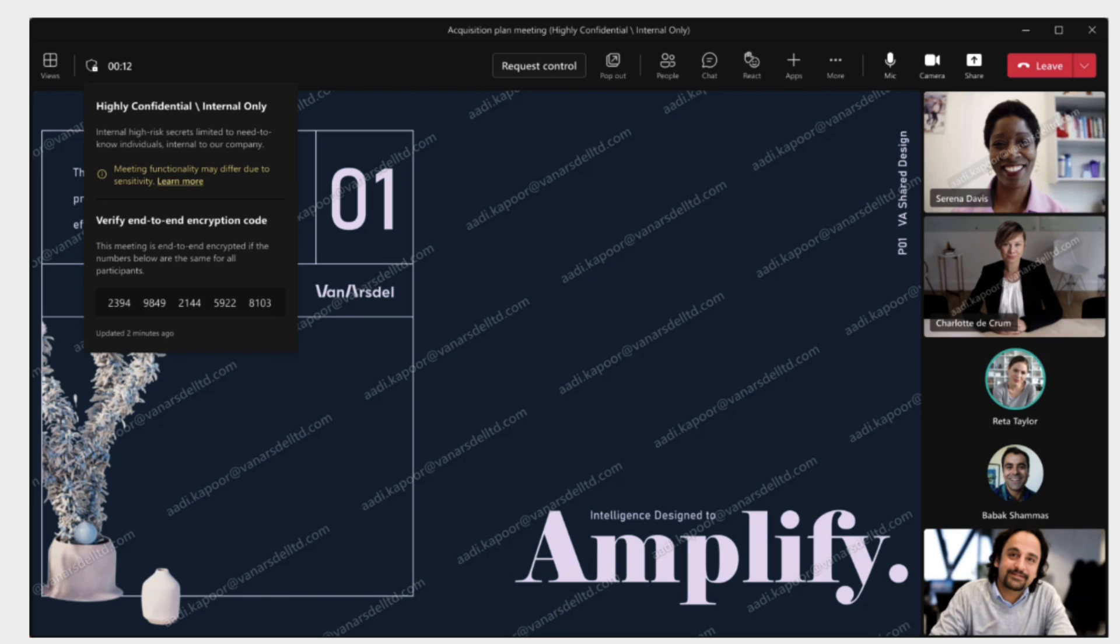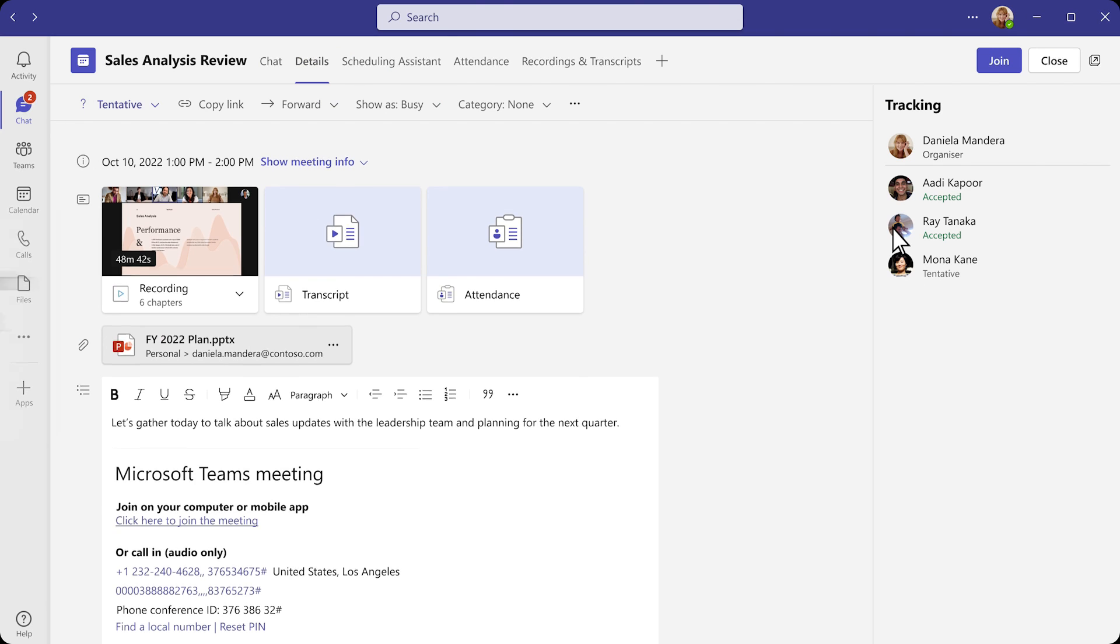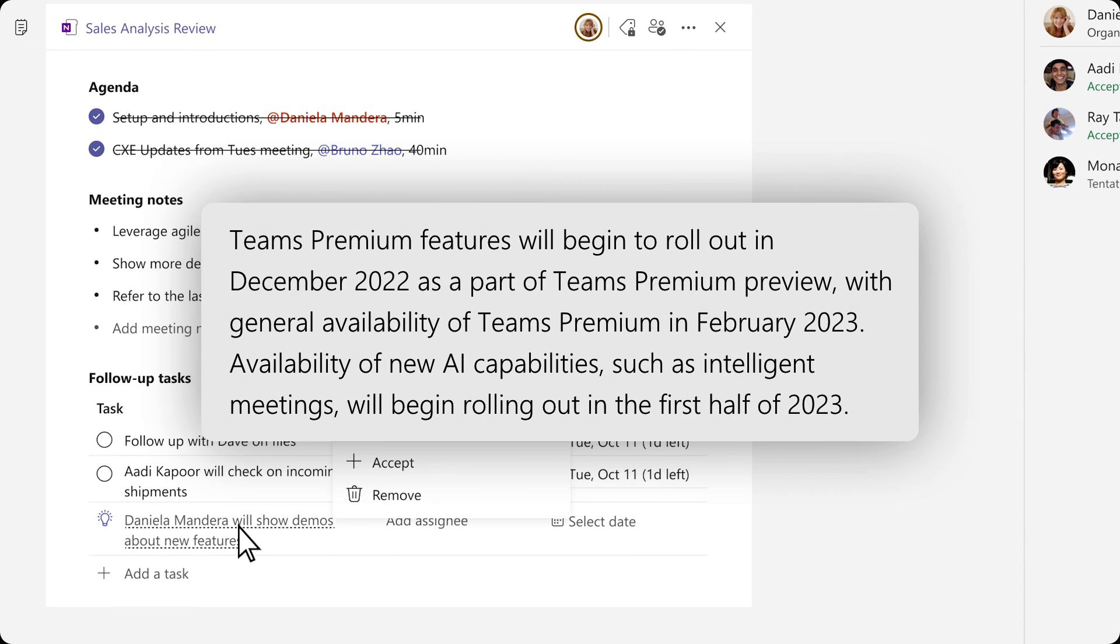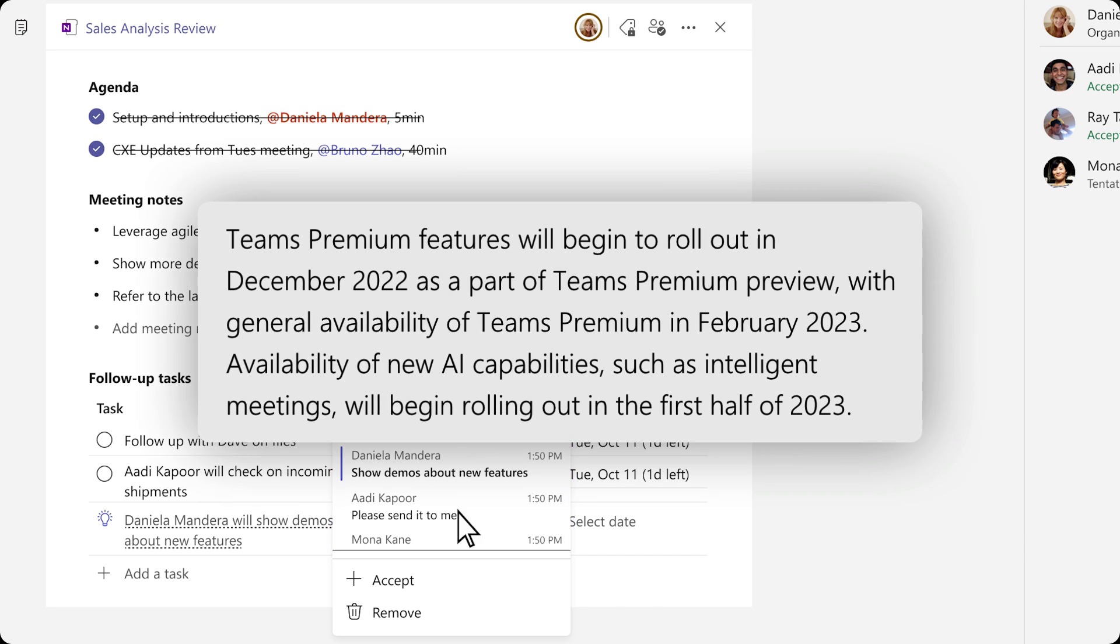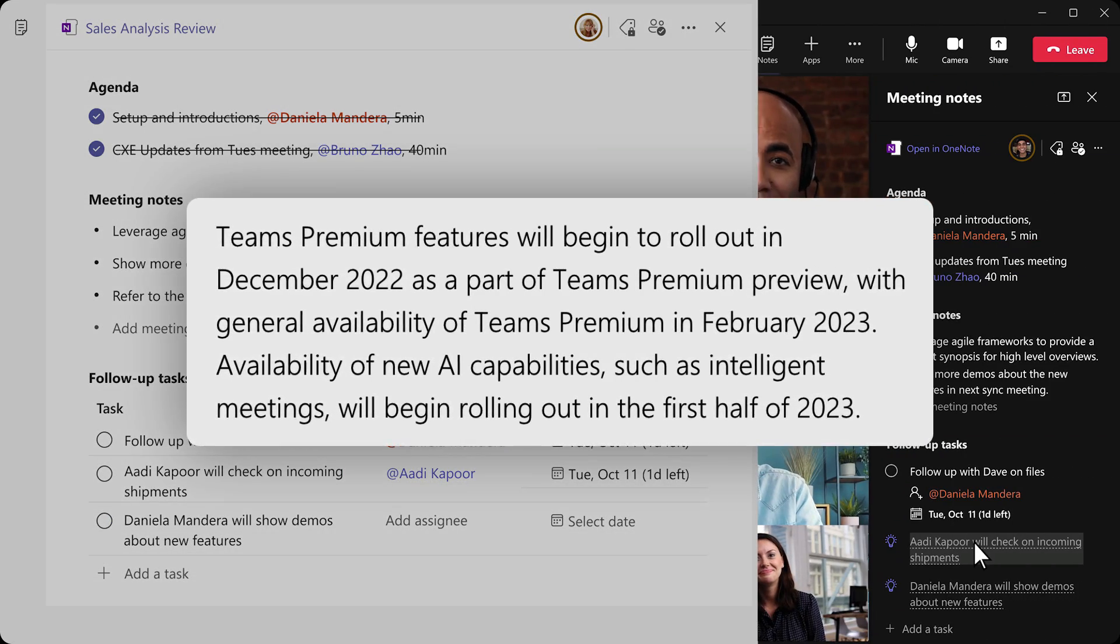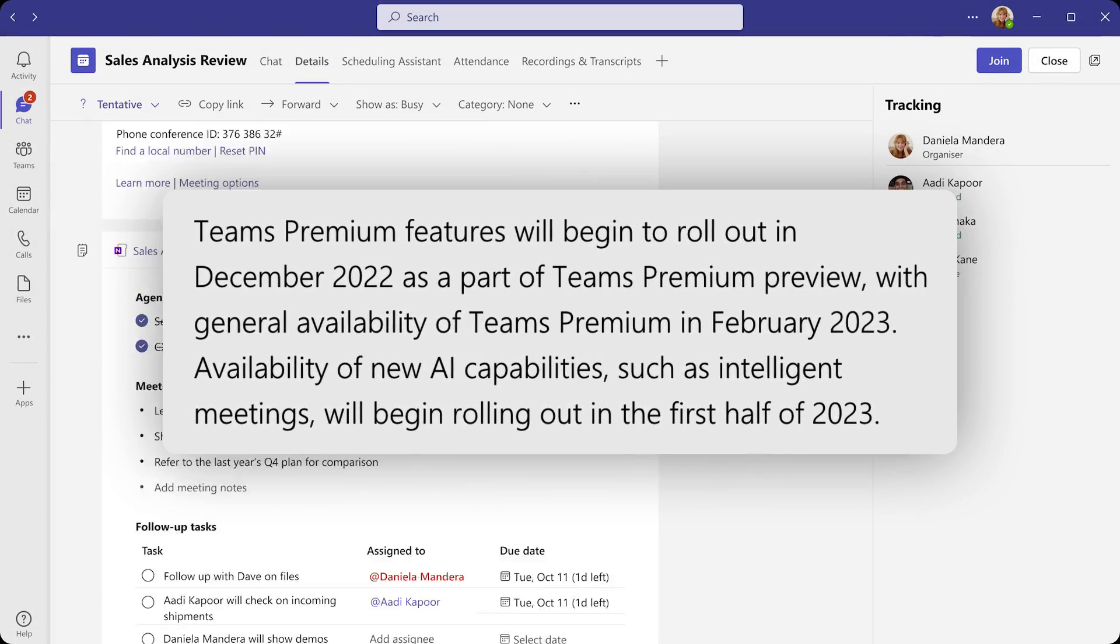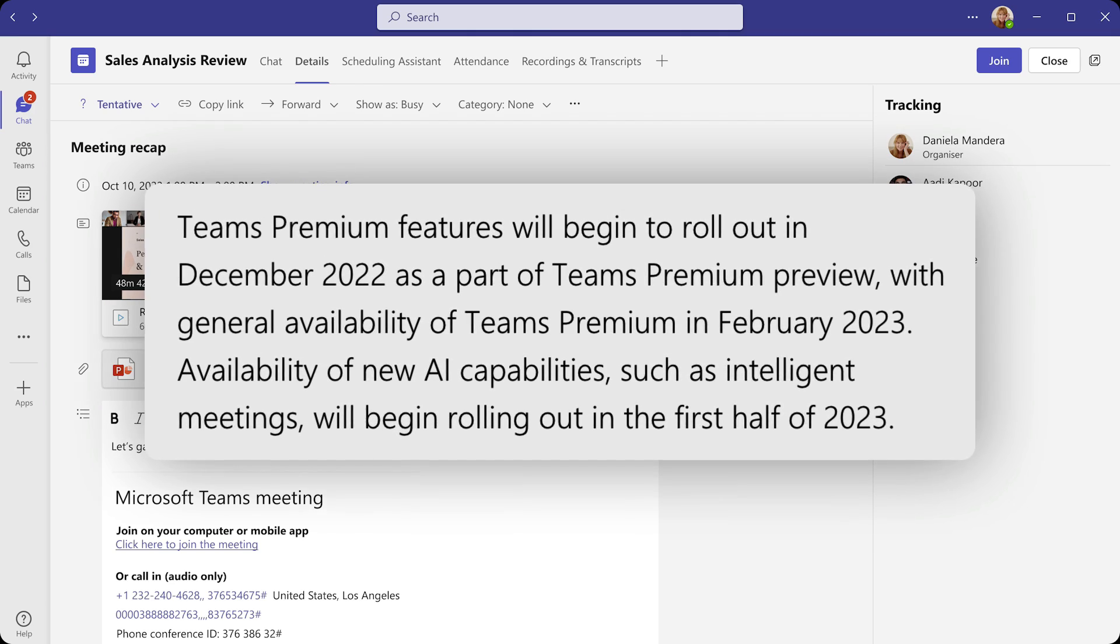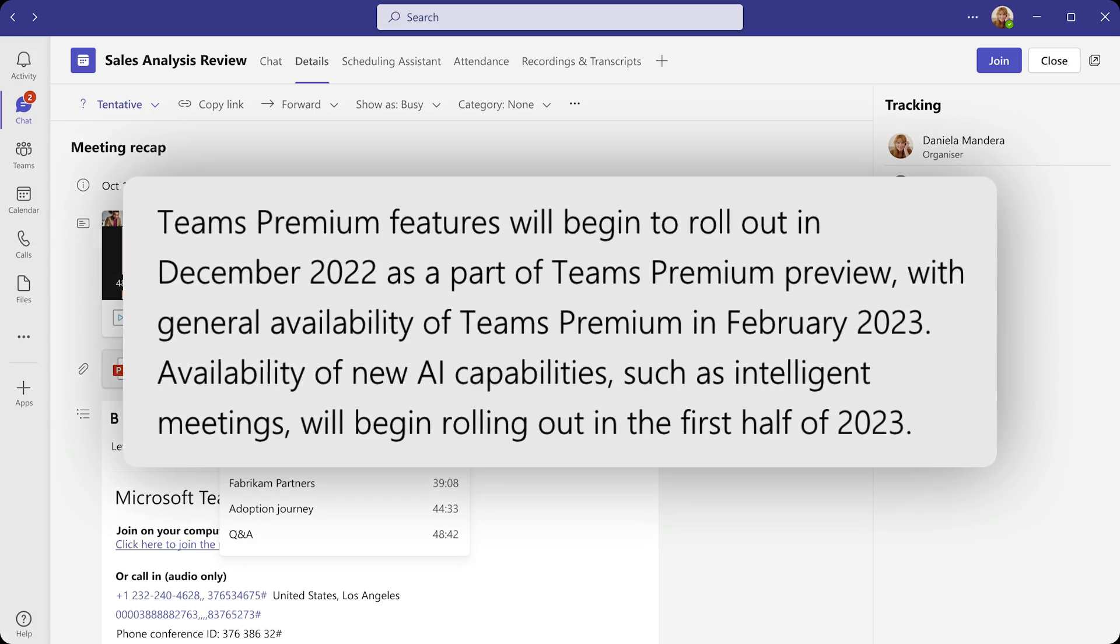They're also going to extend the familiar experience of Teams to users to engage more deeply, and that includes advanced webinars and advanced virtual appointments. They'll be rolling out these features from December 2022 as part of Teams Premium preview. The general availability won't be available until 2023, and the availability of the new AI capabilities such as intelligent meetings will be rolling out in the first half of 2023. So actually a little bit of time to wait, sadly, but definitely a new addition and experience that a lot of people are going to love.